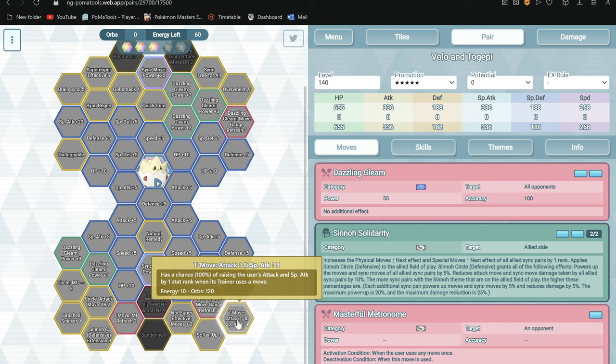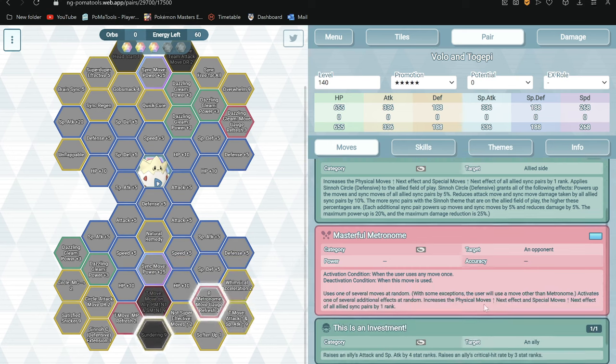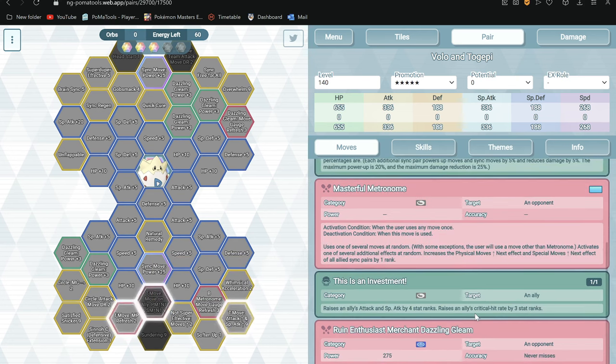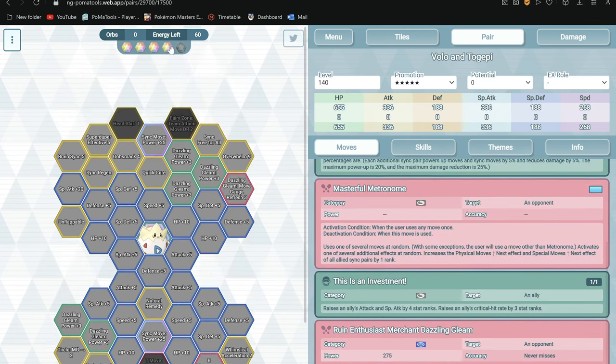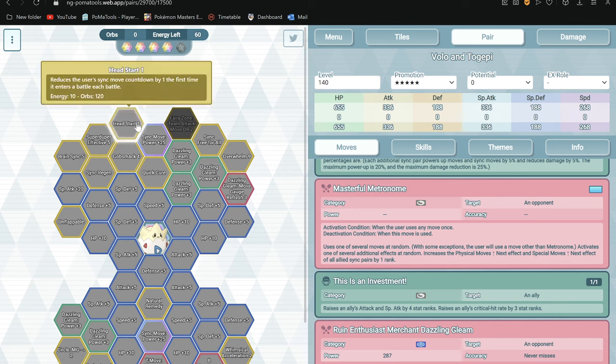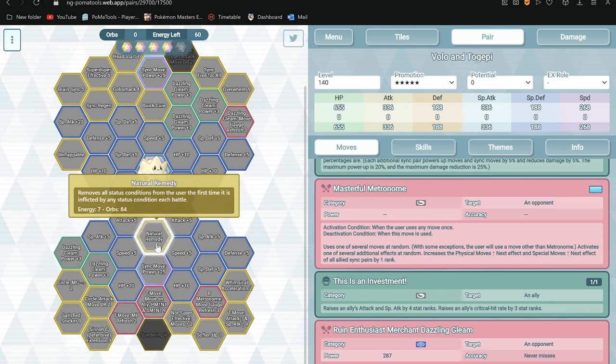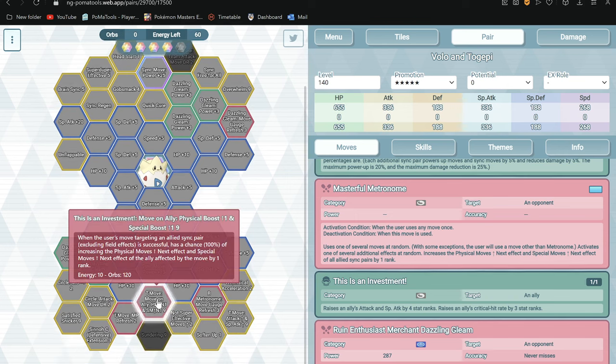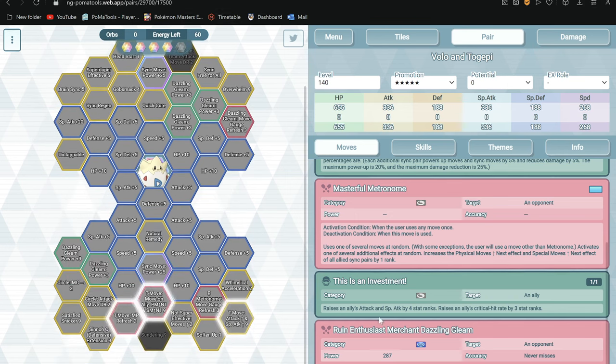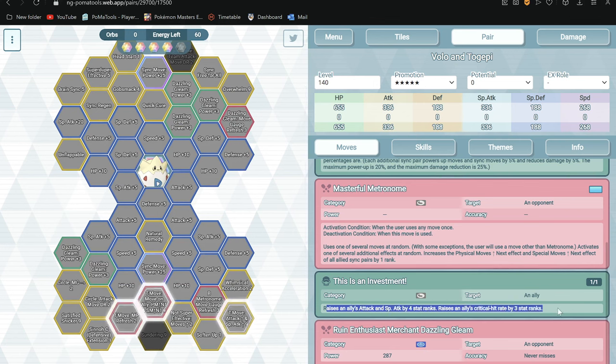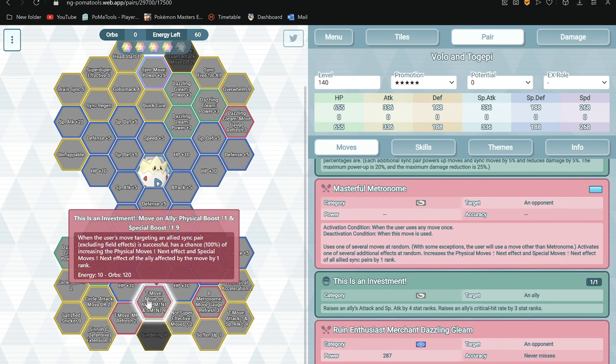Trainer move attack up and special attack up 9, plus 1 I think special attack when the trainer uses. So using the trainer move, so you only get it to plus 5, it's not even max.